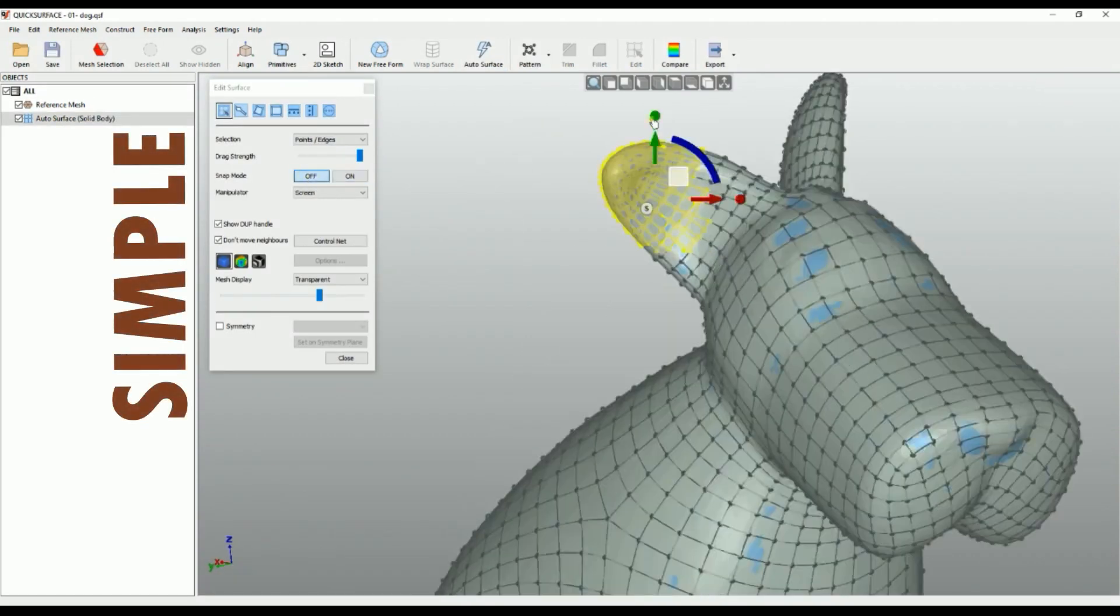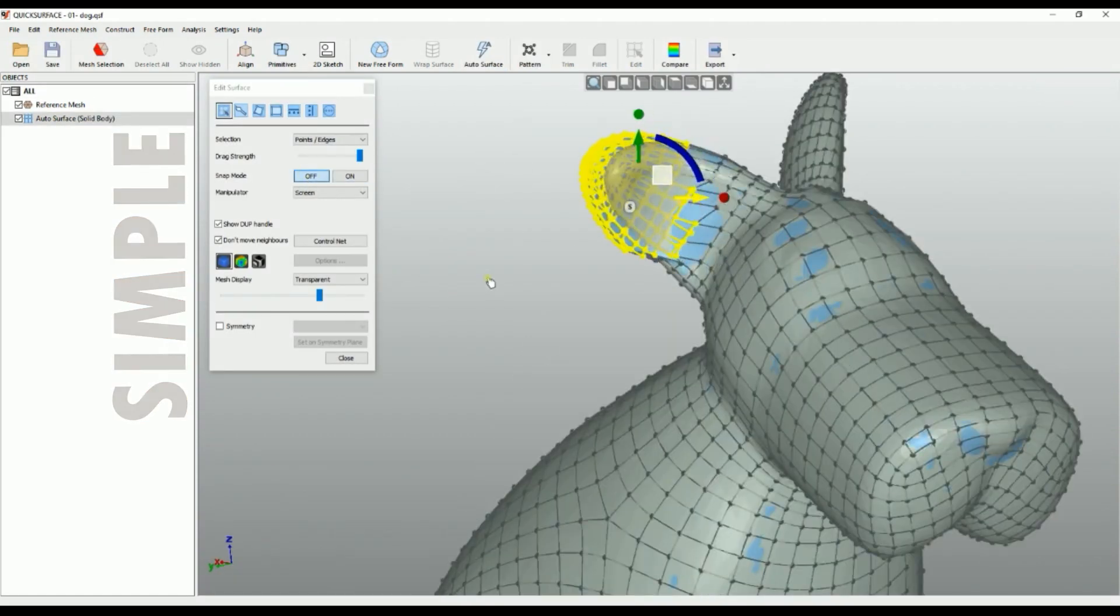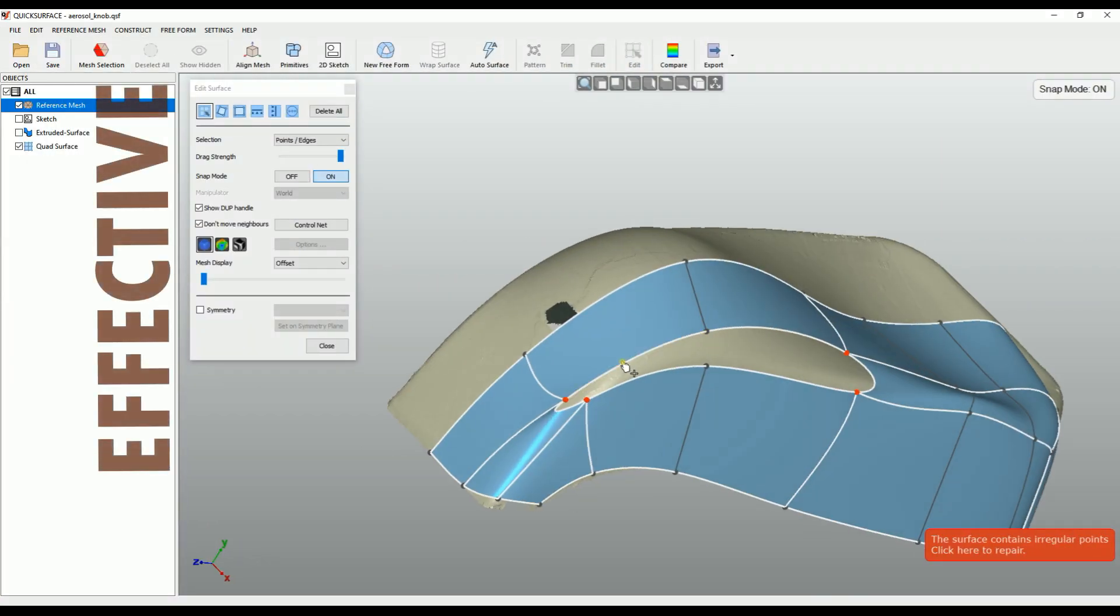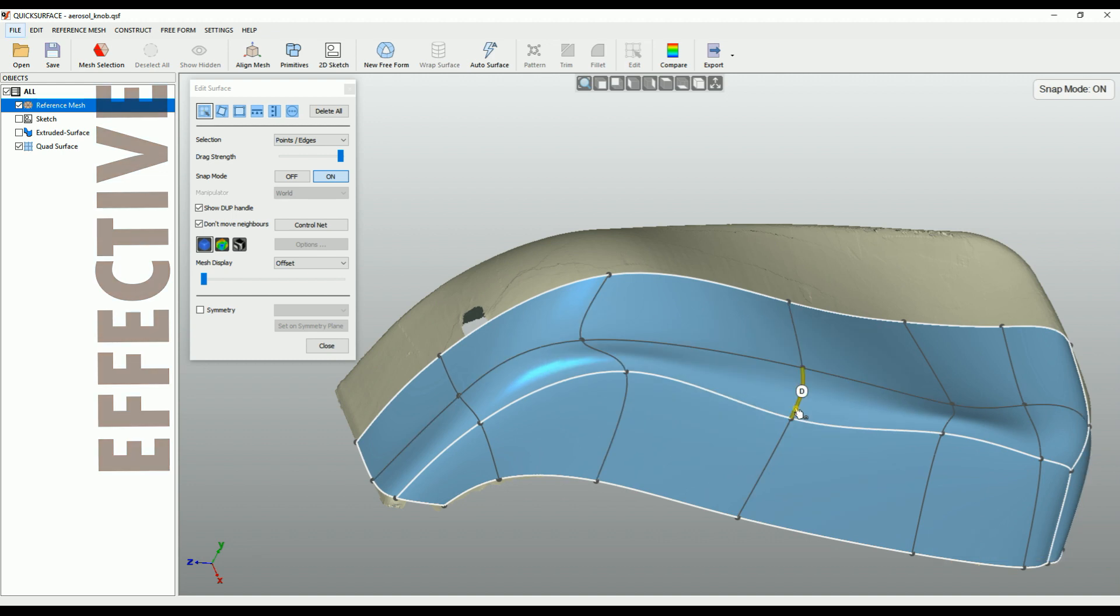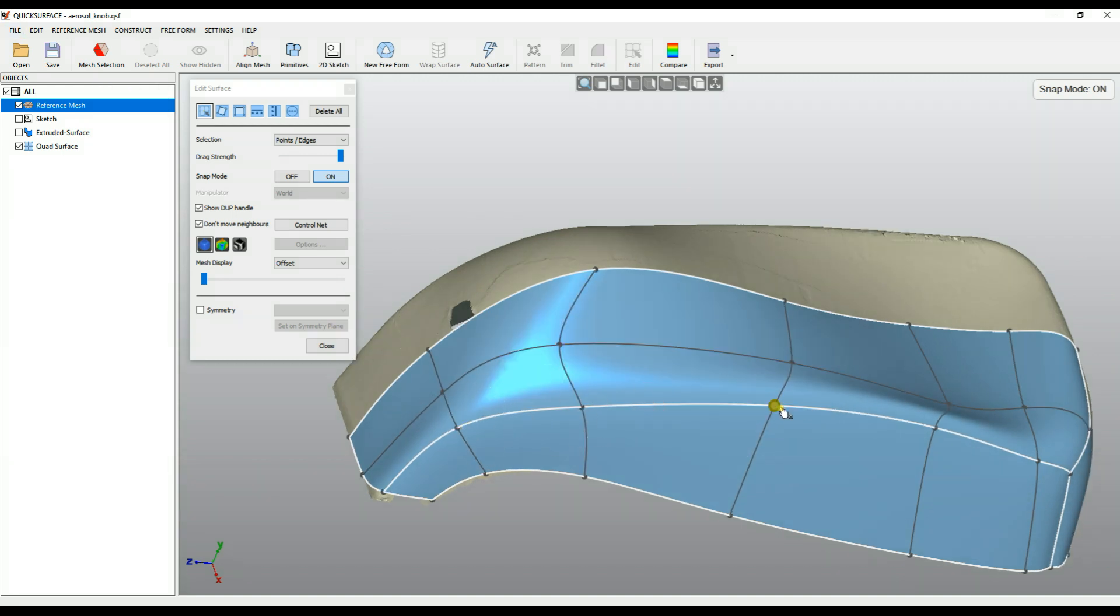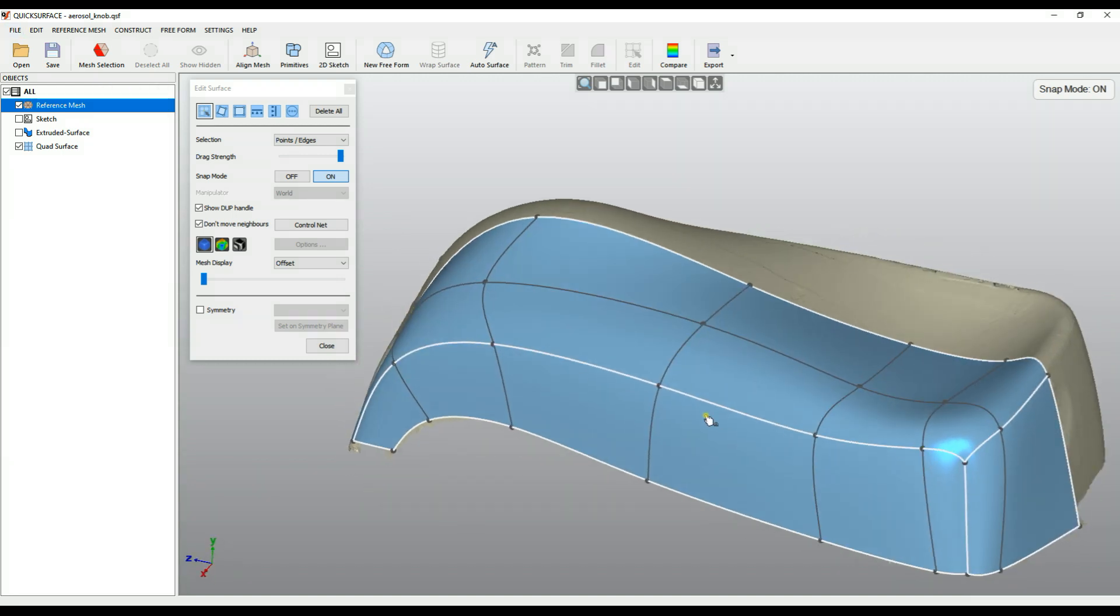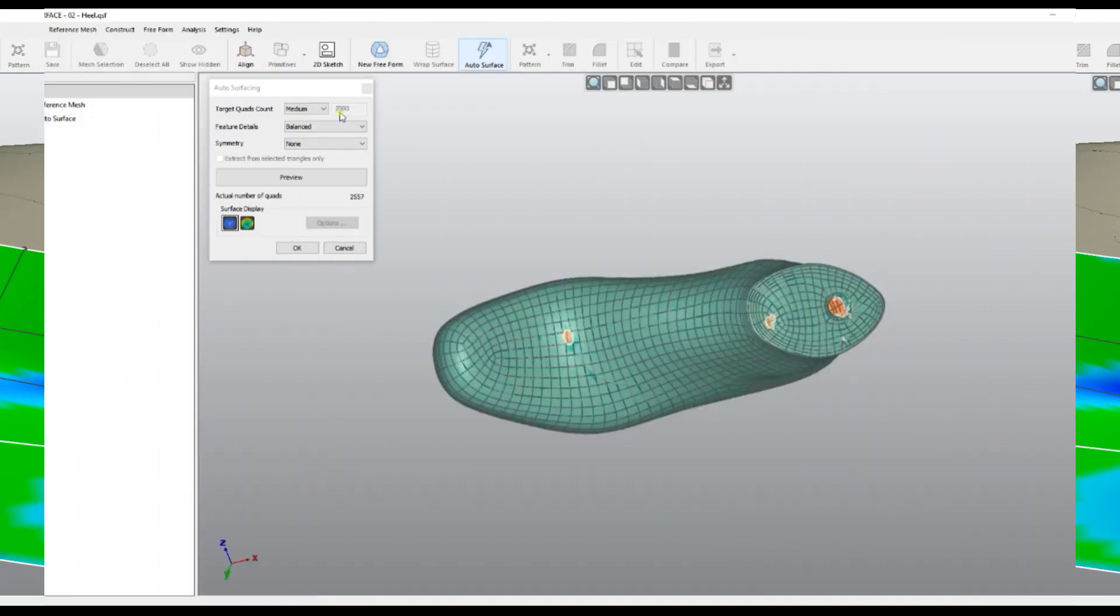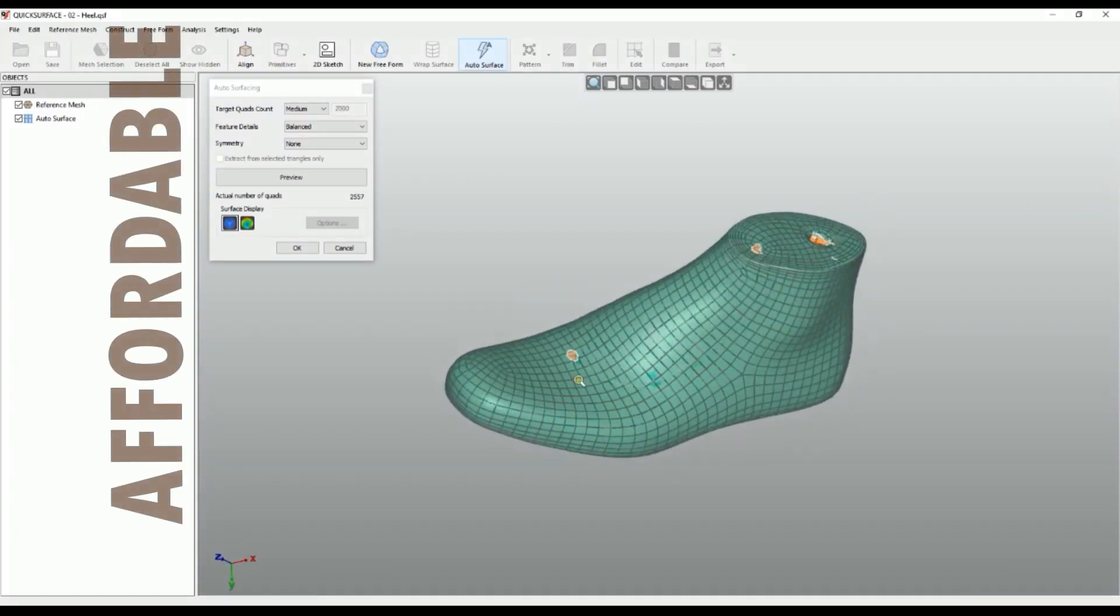QuickSurface is simple, effective, and affordable.